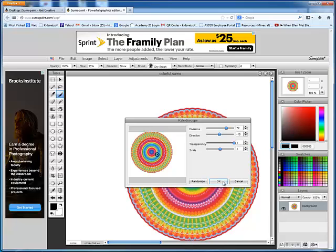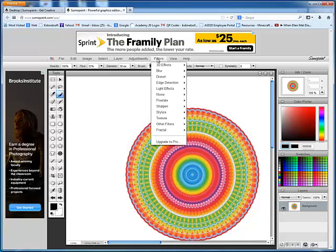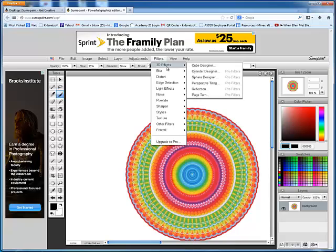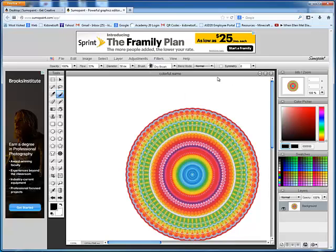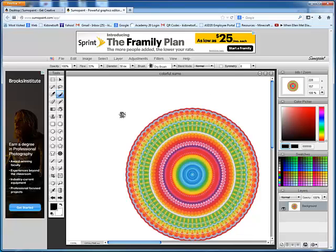And again, you really want to just come in and play with this. There's a really fun one if you go to Filters and you choose the 3D effect. There's a sphere designer and you can make balls and just experiment with these dimensions.